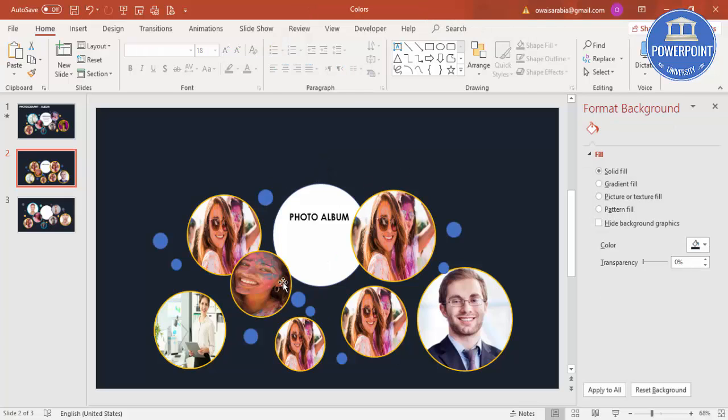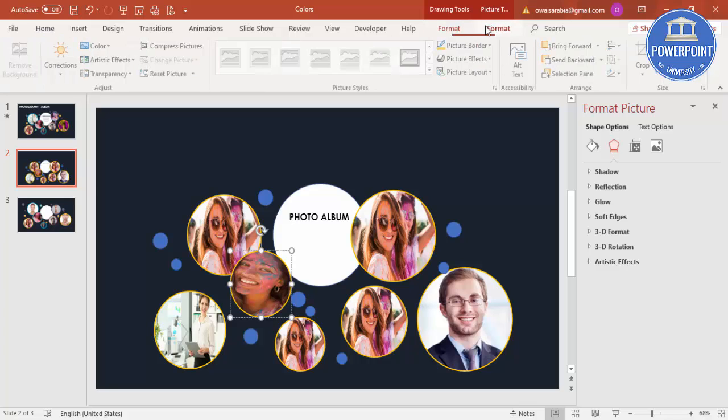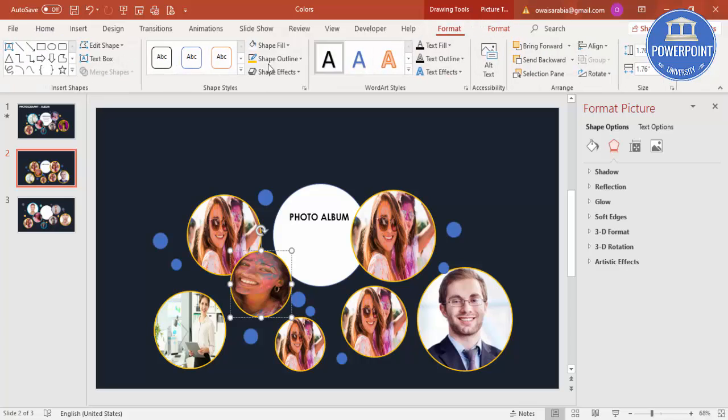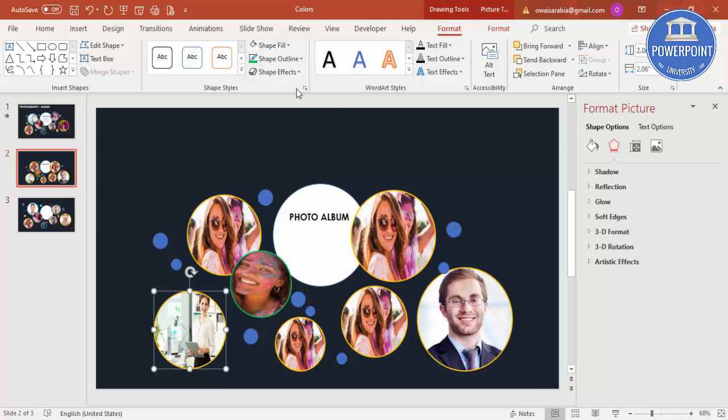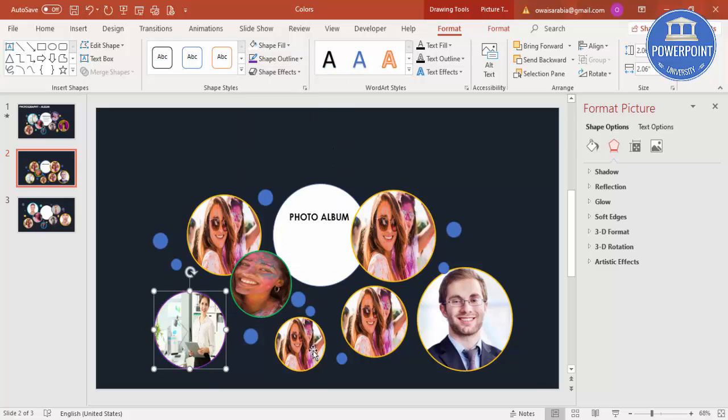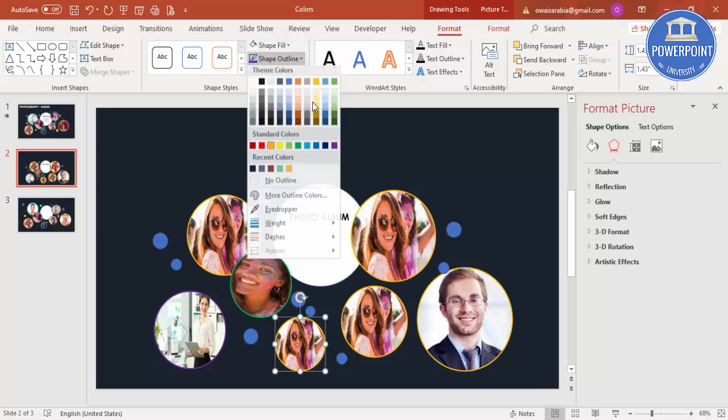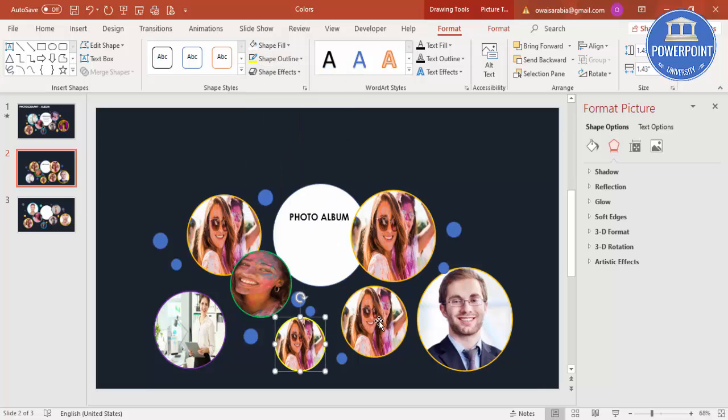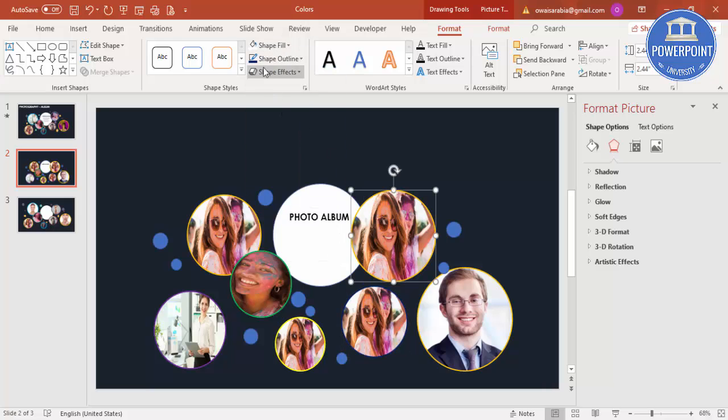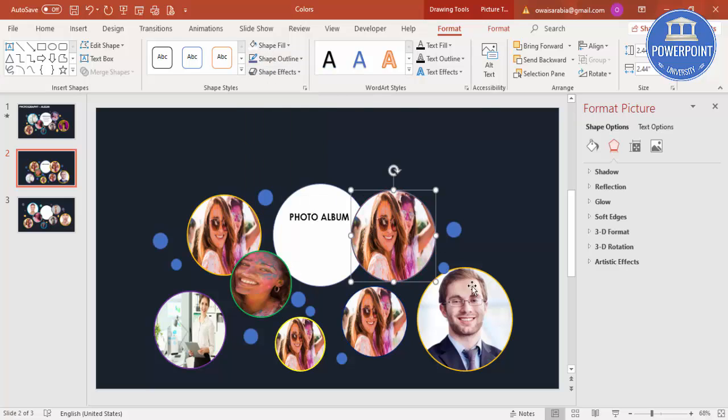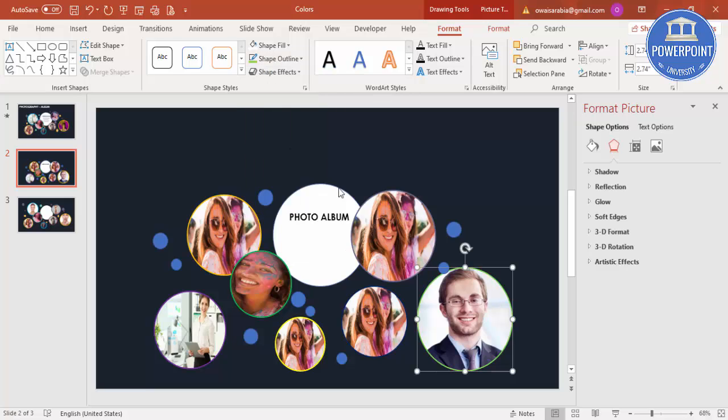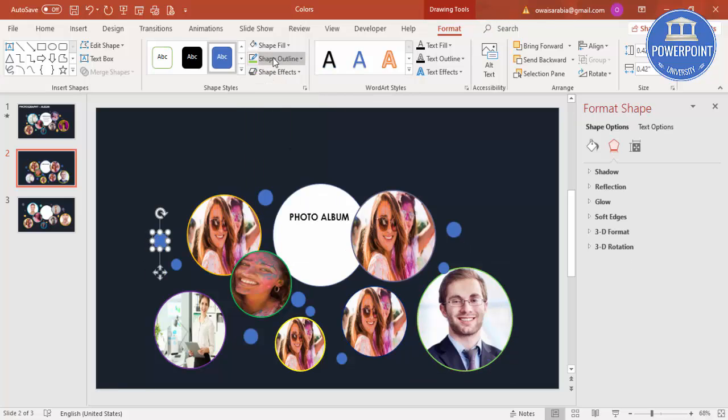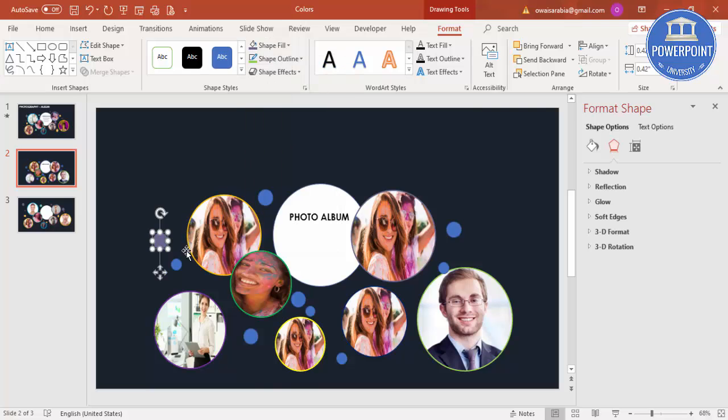Now let's change the shape outline, you can give different different outlines. So for each and everything you can change the outlines, all the circles. And then you can change the color of this small circles also.